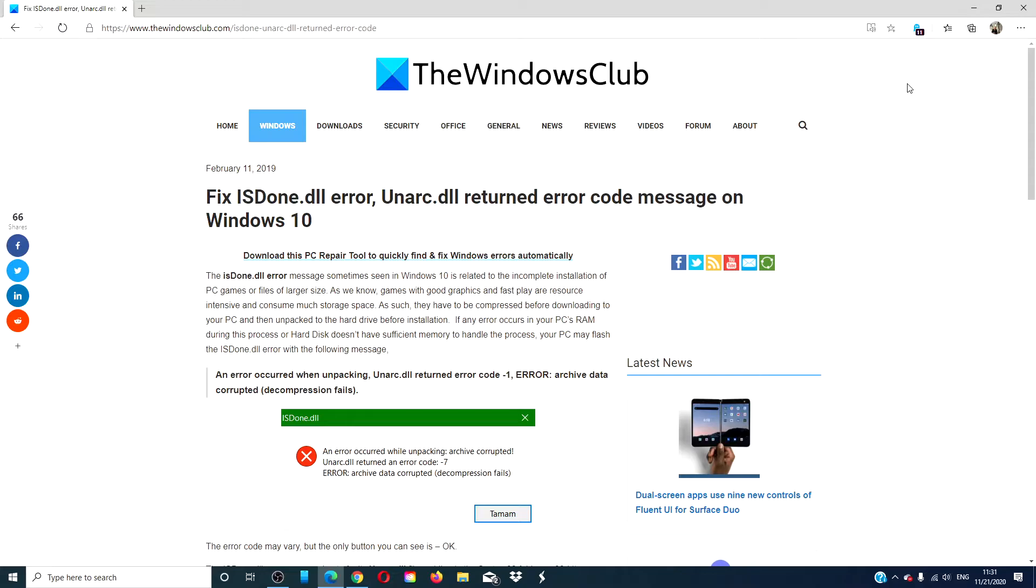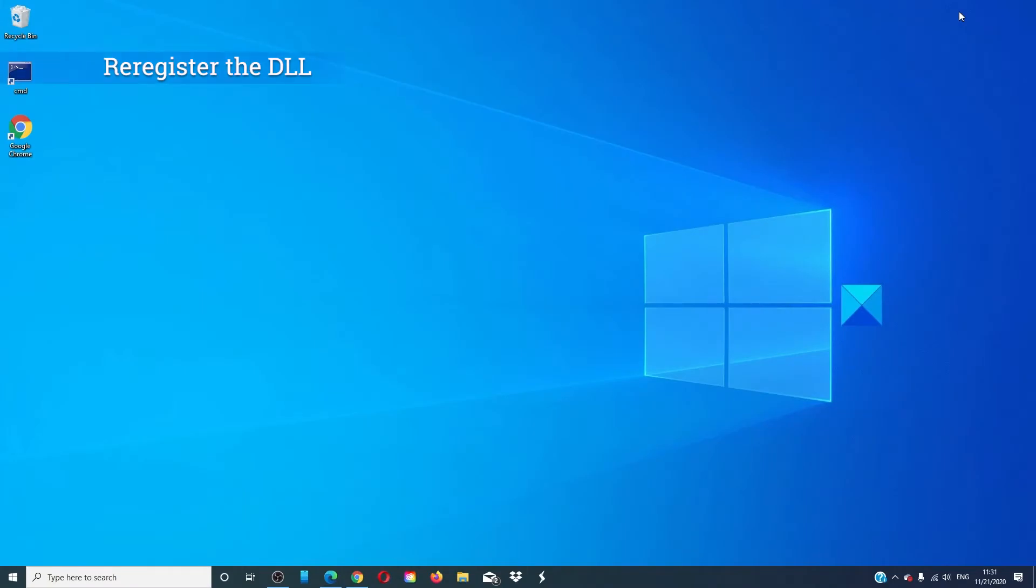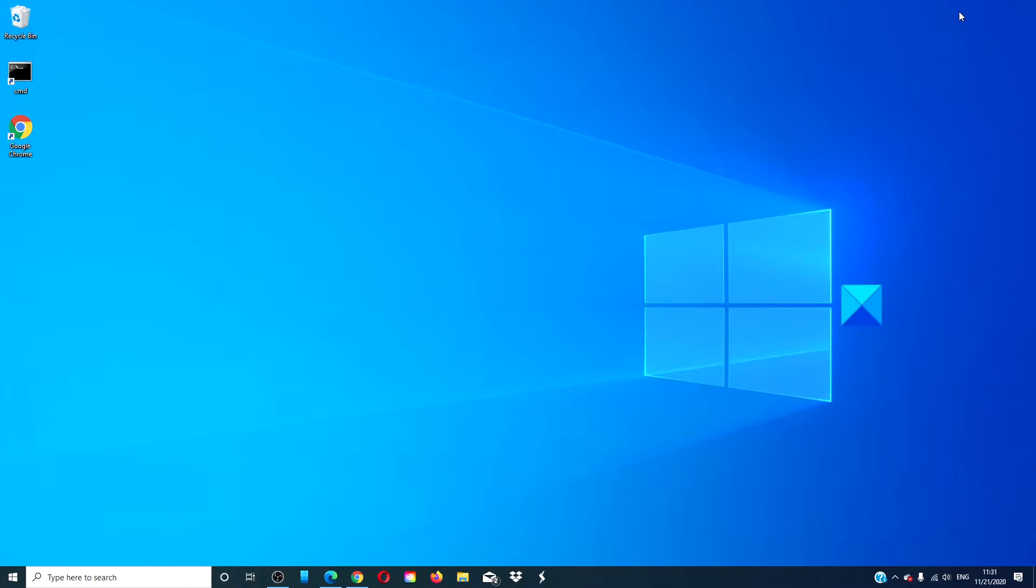For a more in-depth look, we will link an article in the description below. You can re-register the dll. For this to work, you will have to find a good copy of the unarc.dll file.